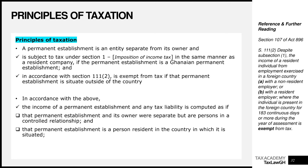We'll also talk about foreign tax credits that will arise as a result of double taxation, and we'll end with the methods that you can use to relieve double taxes paid.